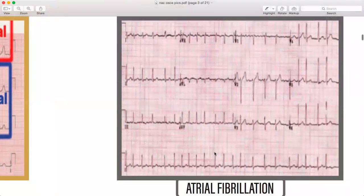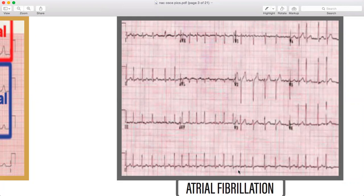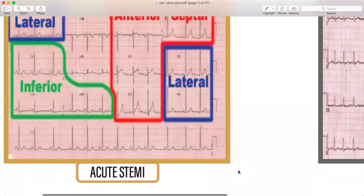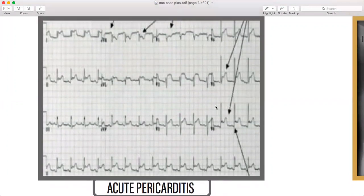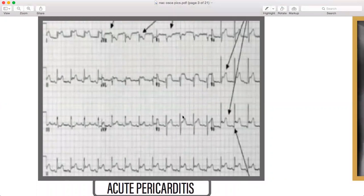Atrial fibrillation has no P wave and an irregularly irregular rhythm — this is very important, don't forget the ECG of atrial fibrillation. Then acute pericarditis — note where the ST elevation and PR depression are. See the ECGs of both acute and chronic pericarditis.